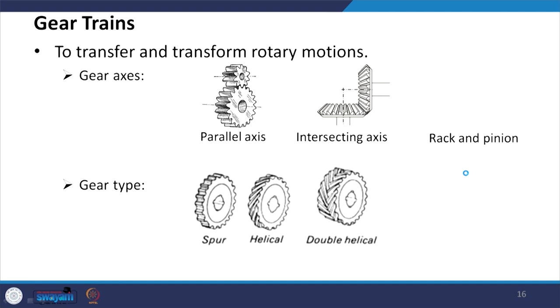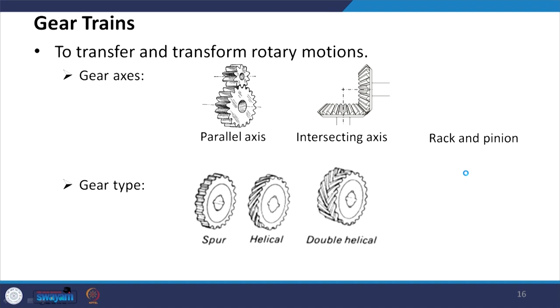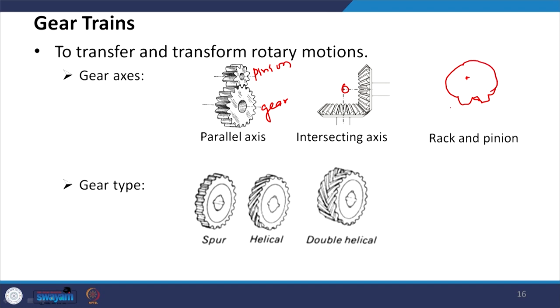Gears transfer and transform rotary motion. Based on axis arrangement: parallel axis gears have two parallel shafts — the smaller gear is called the pinion and the larger is called the gear. Intersecting axis arrangements use bevel gears. Rack and pinion converts rotary motion to linear motion — the rack is essentially a gear of infinite radius.